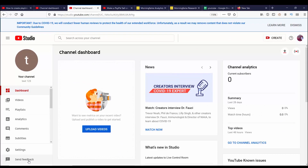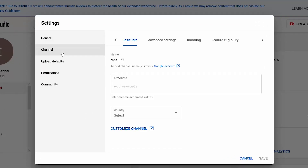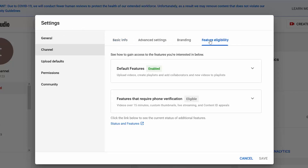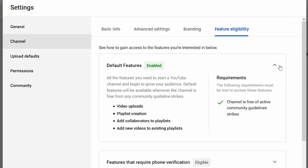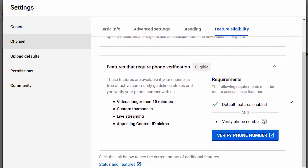Without further ado, let's get started. From Creator Studio, go to Settings, then Channel, then Feature Eligibility. You can see there are two sections: Default Features and Features That Require Phone Verification. With Default Features, you can use all of these as long as you don't have any YouTube community strikes against you.